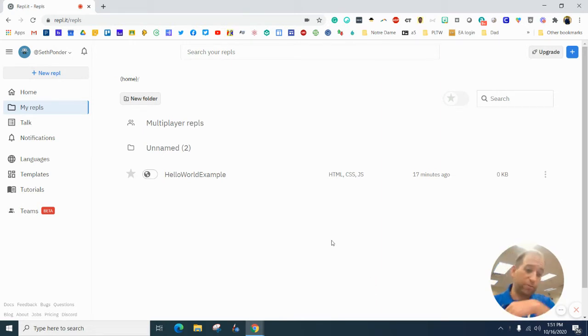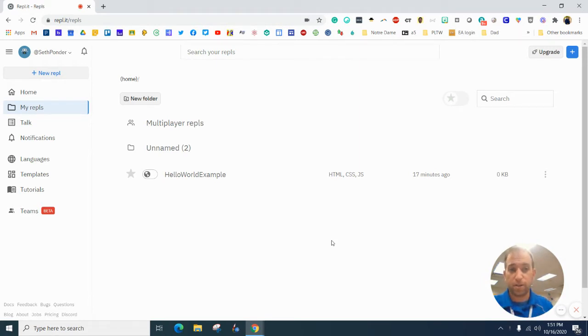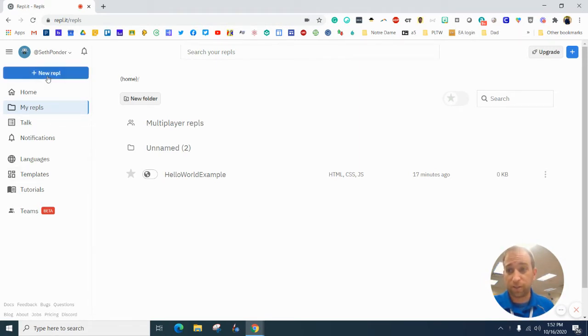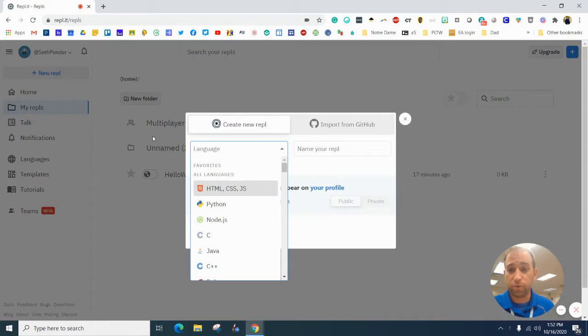So in the last video, I showed you how to create an account. Super easy. Make sure you log into your account. And let's start by hitting new.